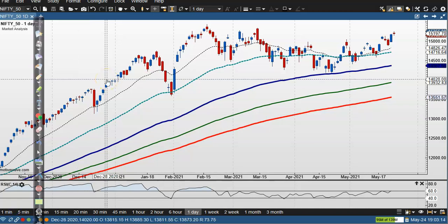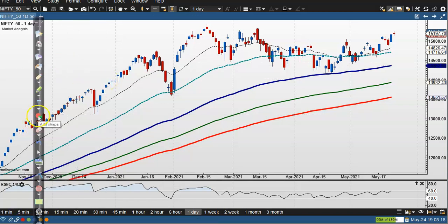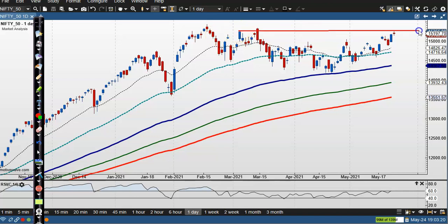Now you can see this is the Nifty daily chart. Right now price is near a resistance line. Here you can see this is the resistance line, and today price formed a pin bar. I don't want to take any position tomorrow — if price stays below this resistance line, there's a probability of a correction. That is why I will wait for price to break this resistance line.